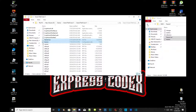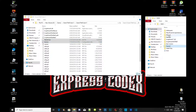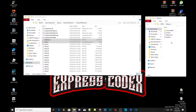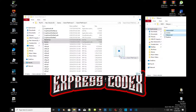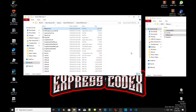Now for the menu, open the extracted folder and select the 'start' folder and the .asi file. Drag both files inside your Grand Theft Auto V main folder.